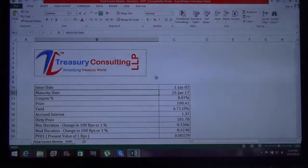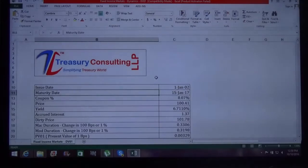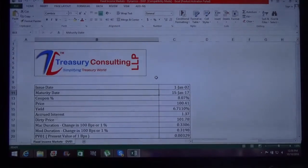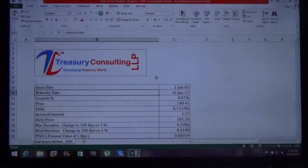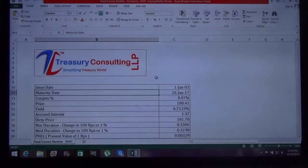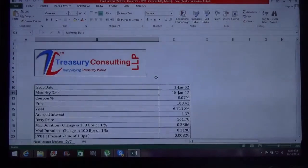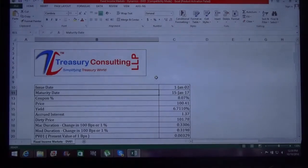And today, we are covering an important topic on our YouTube channel which is DV01, which is shortly known as Dollar Duration of One Basis Point.